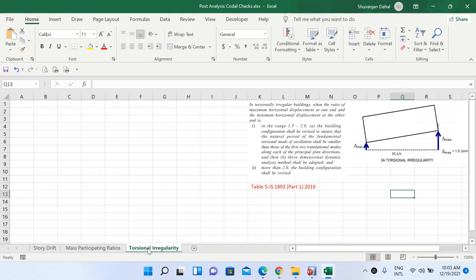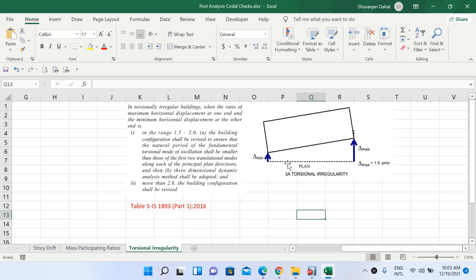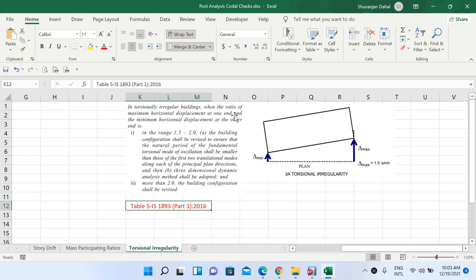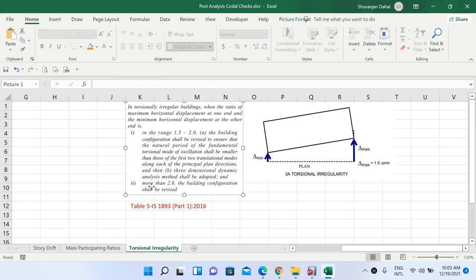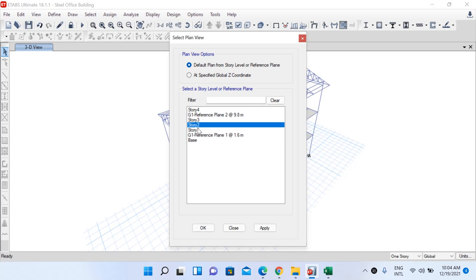The final check is for torsional irregularity. From IS 1893 Table 5, to ensure no torsional irregularity, the maximum deflection must be less than 1.5 times the minimum deflection. If the ratio of maximum to minimum horizontal displacement exceeds 2, the building configuration shall be revised. If it is between 1.5 and 2, the configuration shall be revised to ensure the fundamental torsional mode period is smaller than the first two translational modes.